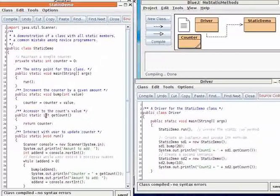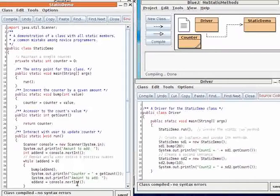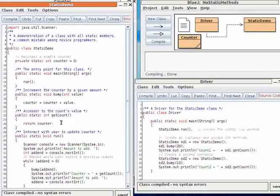The main method calls the run method, which interacts with the user to obtain a value to be added to the counter. The bump method increments the counter by a specific amount, and the getCount method is an accessor to the count's current value.